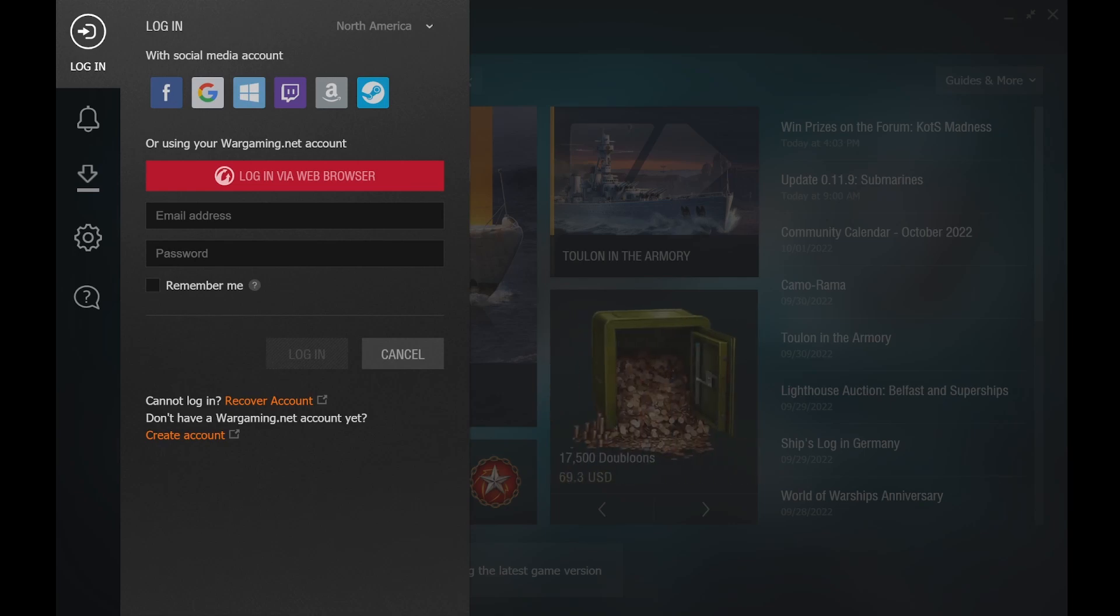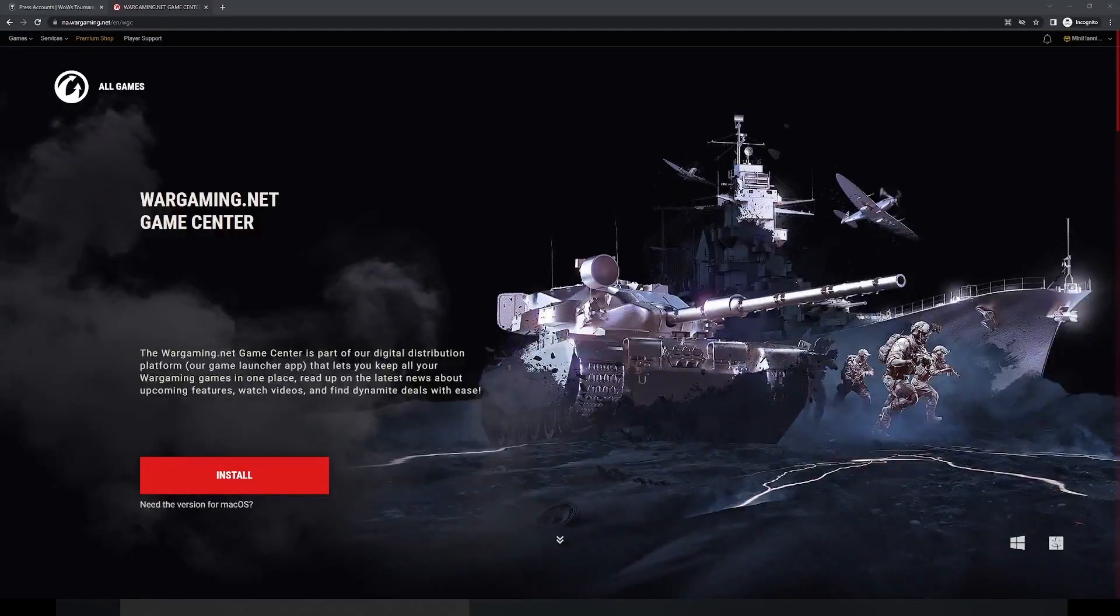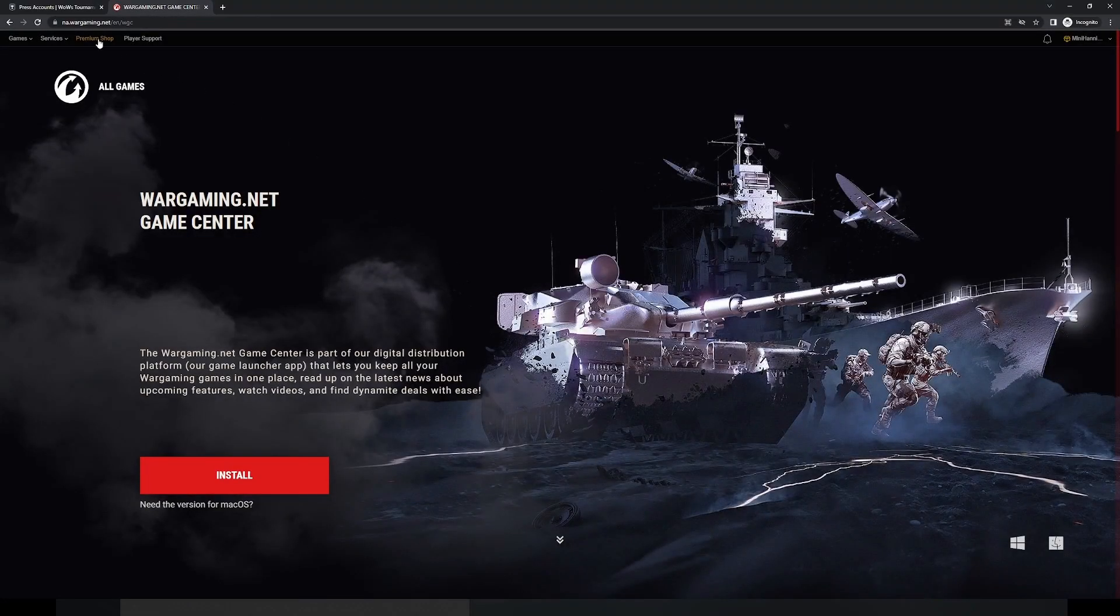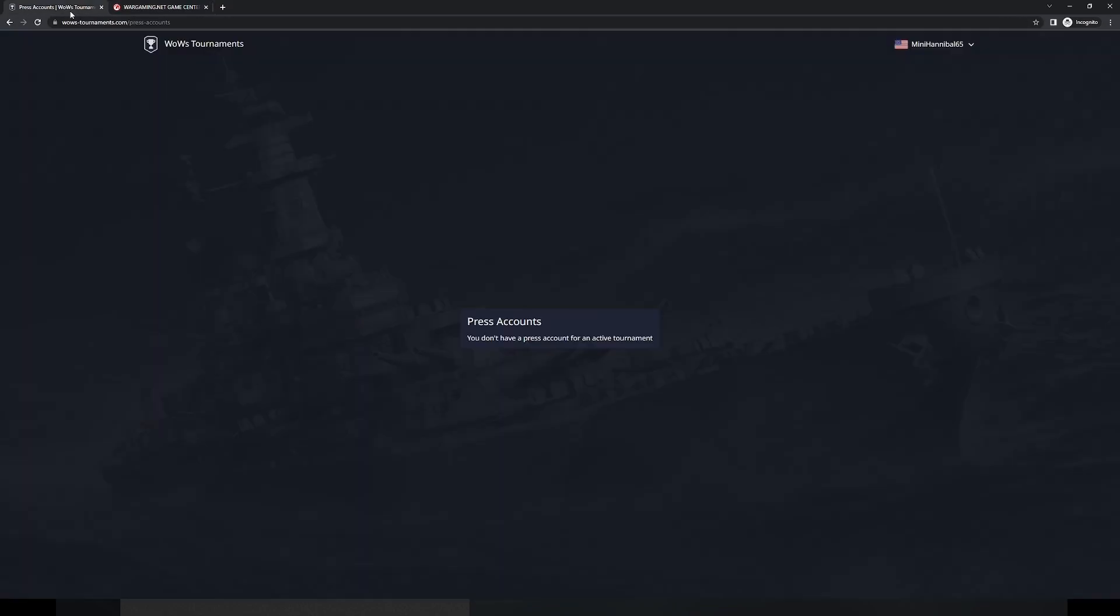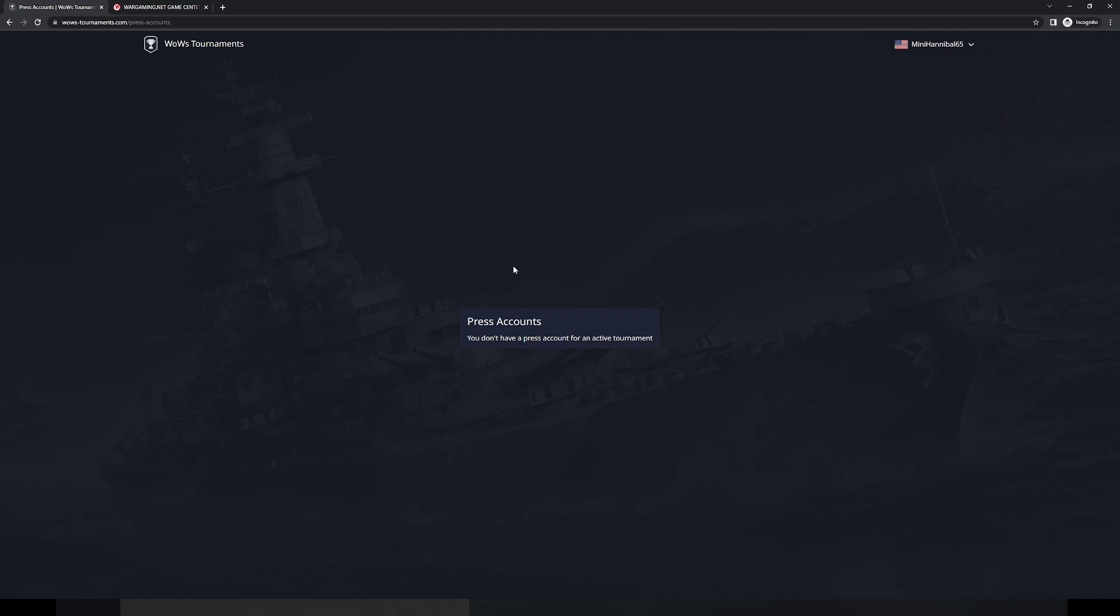To access your email and password for the press account, you will need to go to the wows-tournament website. Once you are on the wows-tournaments.com website, in the top right corner, you will click log in and make sure you are logged in. Once you do so, you will click on the press accounts button, and it will take you here, and your press accounts detail for the COTS 14 tournament will be here.